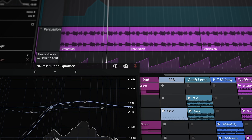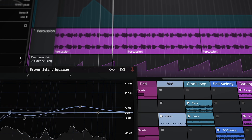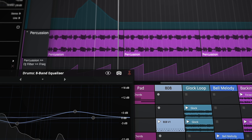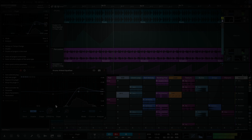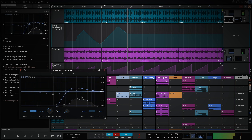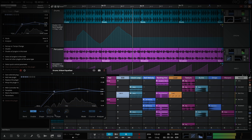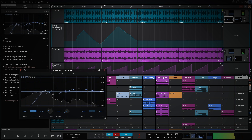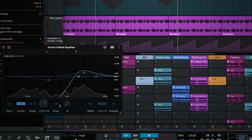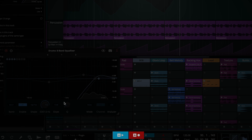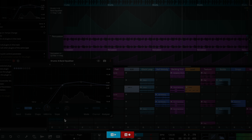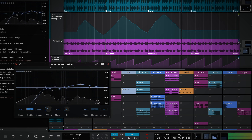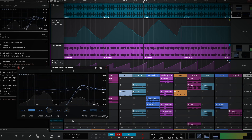Automation movements are now displayed in real time, providing instant visual feedback. In addition, the new A icons flash dynamically, confirming automation is actively in progress. As usual, the global read-write buttons must be enabled for any read-write automation mode to work.